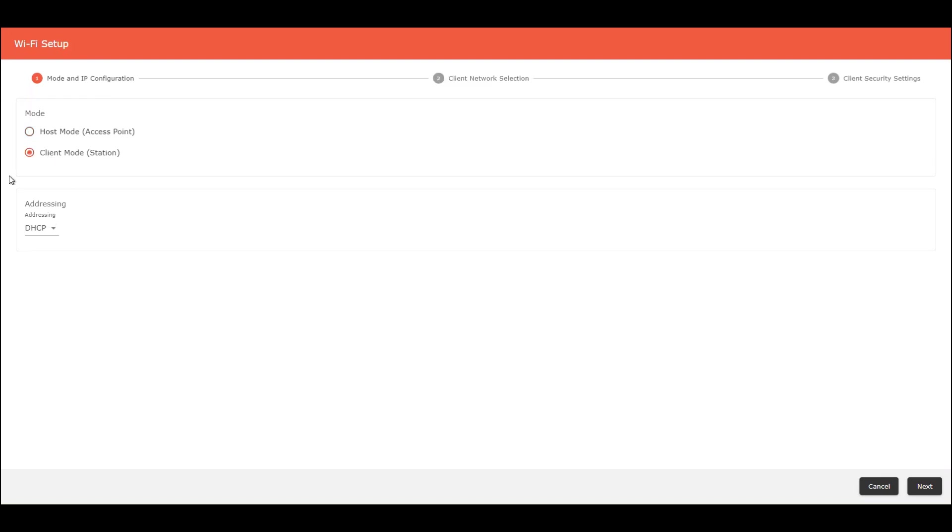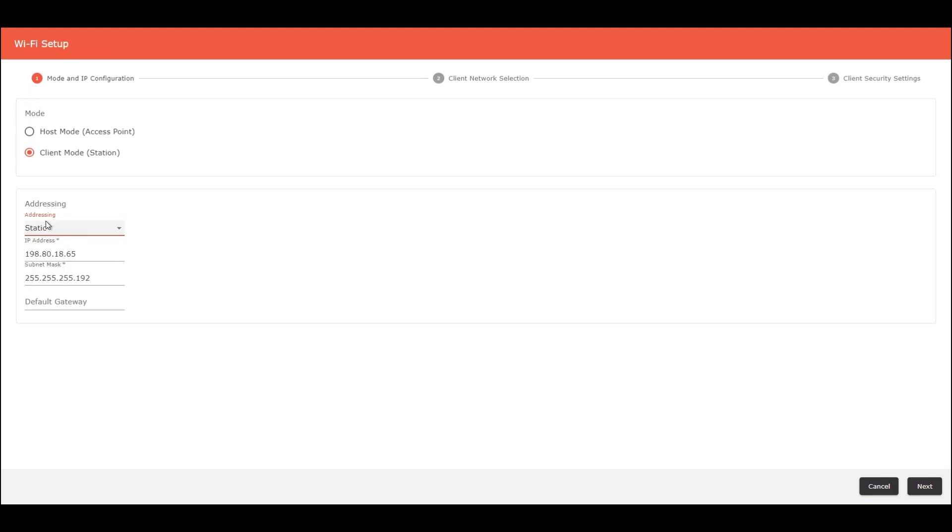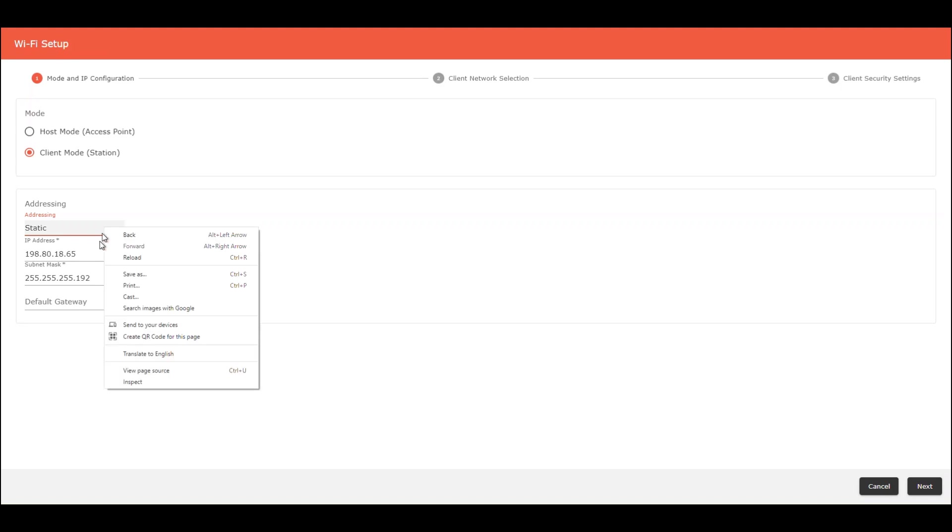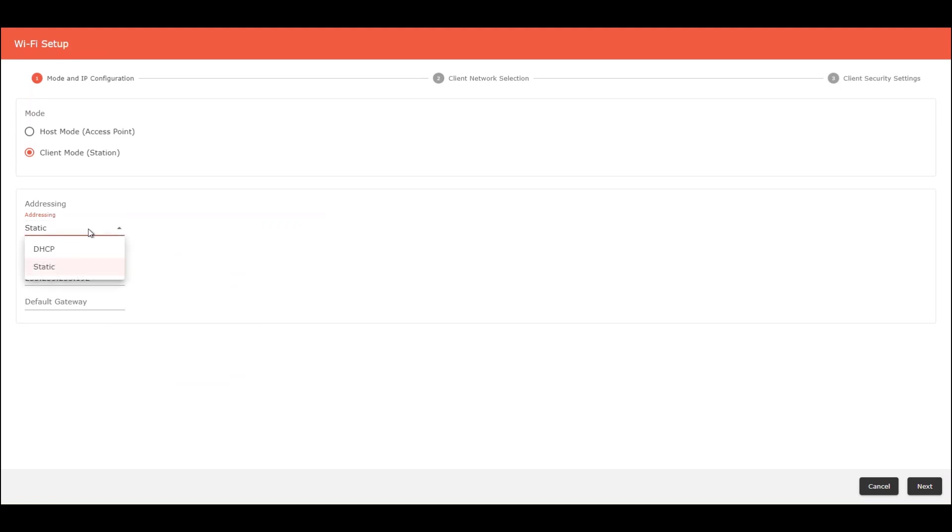And you can select here the addressing if you want DHCP or a static address. This configuration of this data depends on what kind of network you are working or what kind of network you need to connect your Symbio 500. I'm going to select here DHCP.